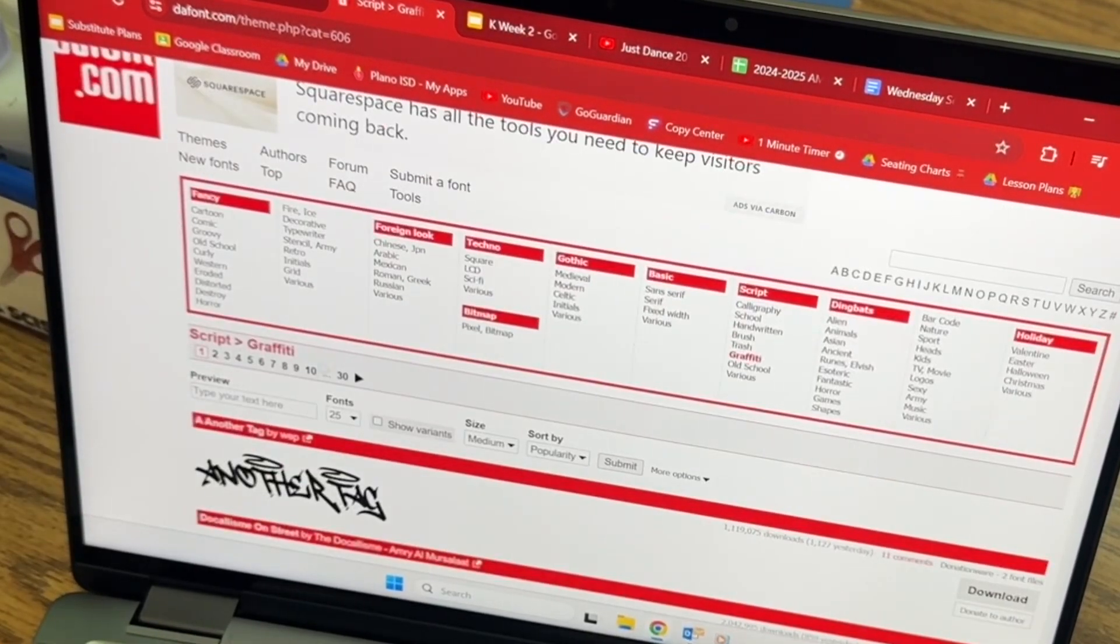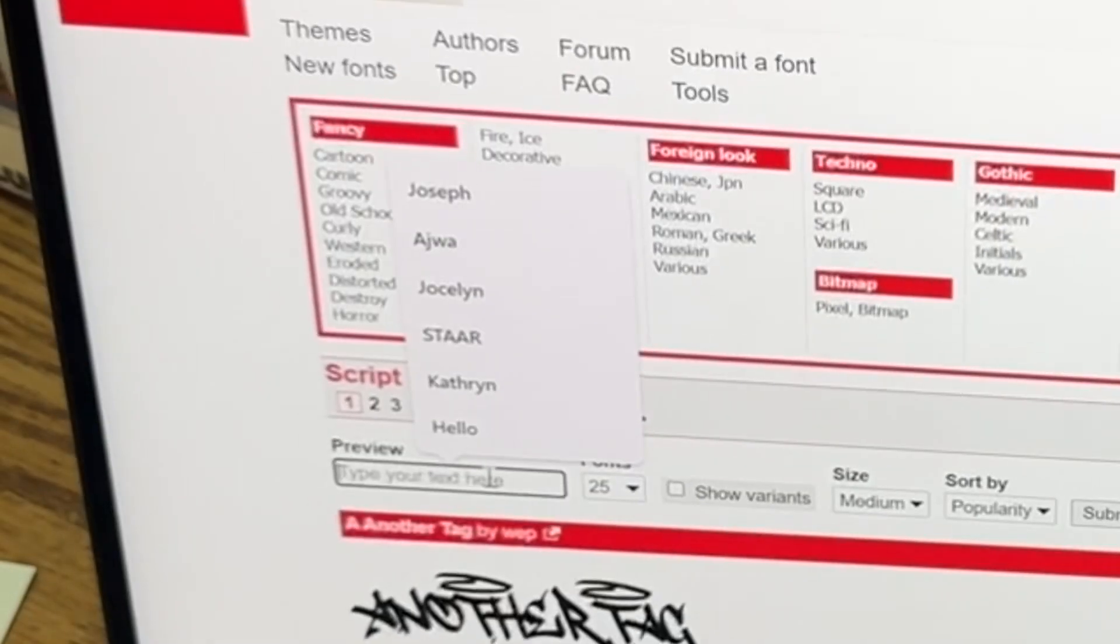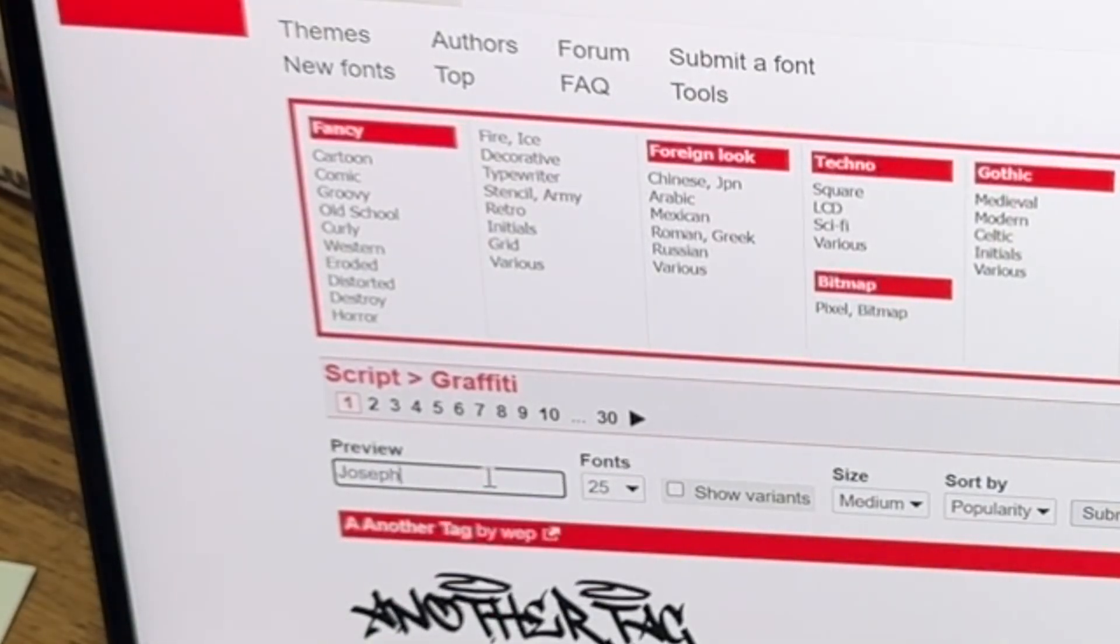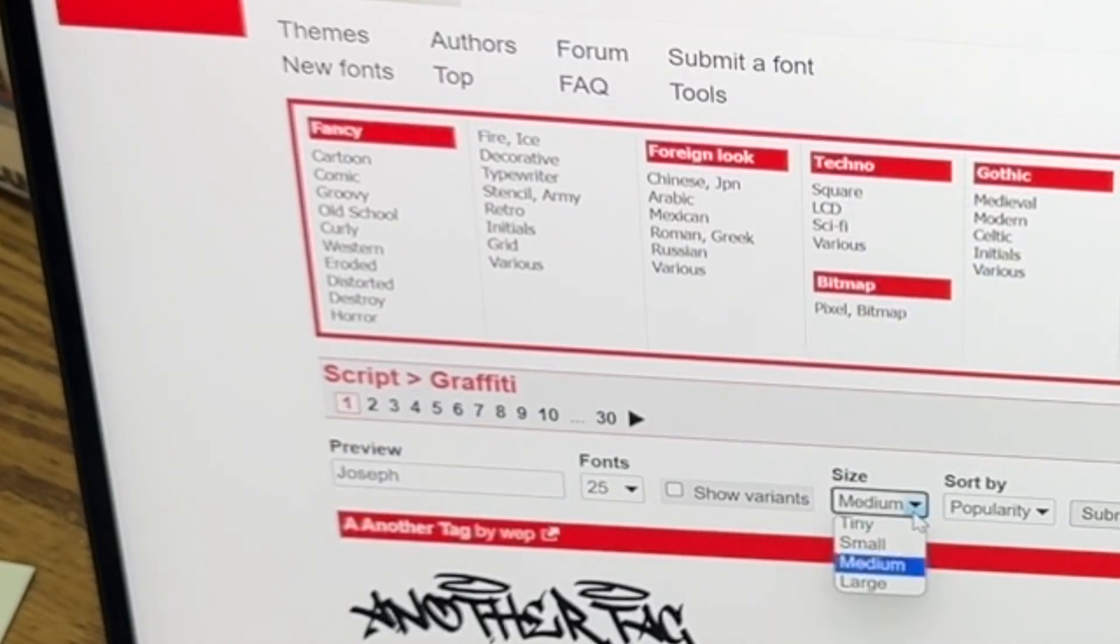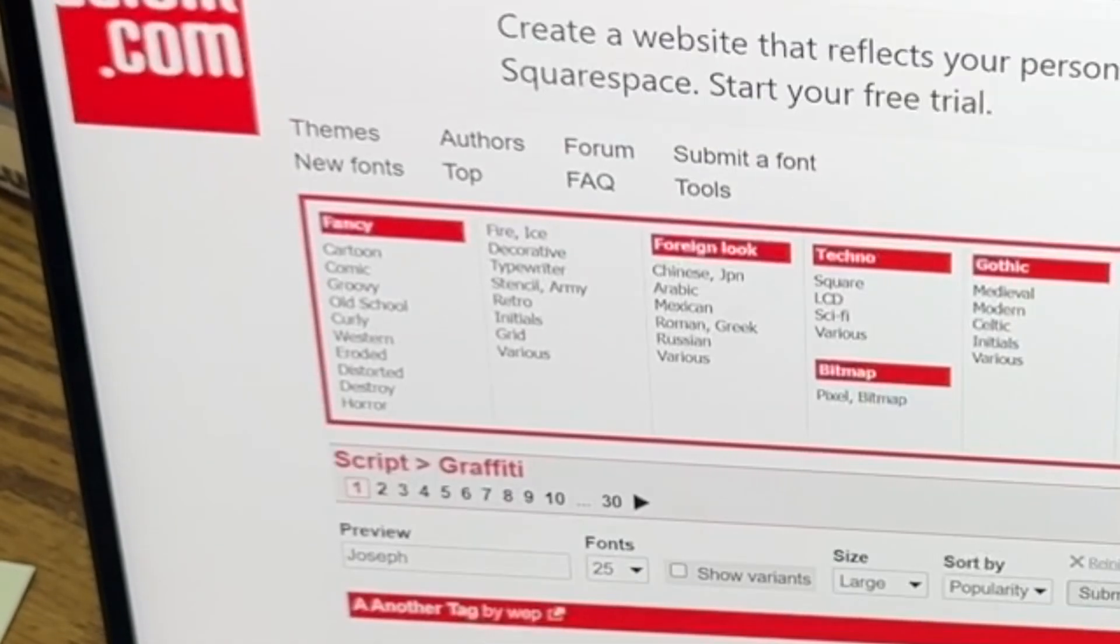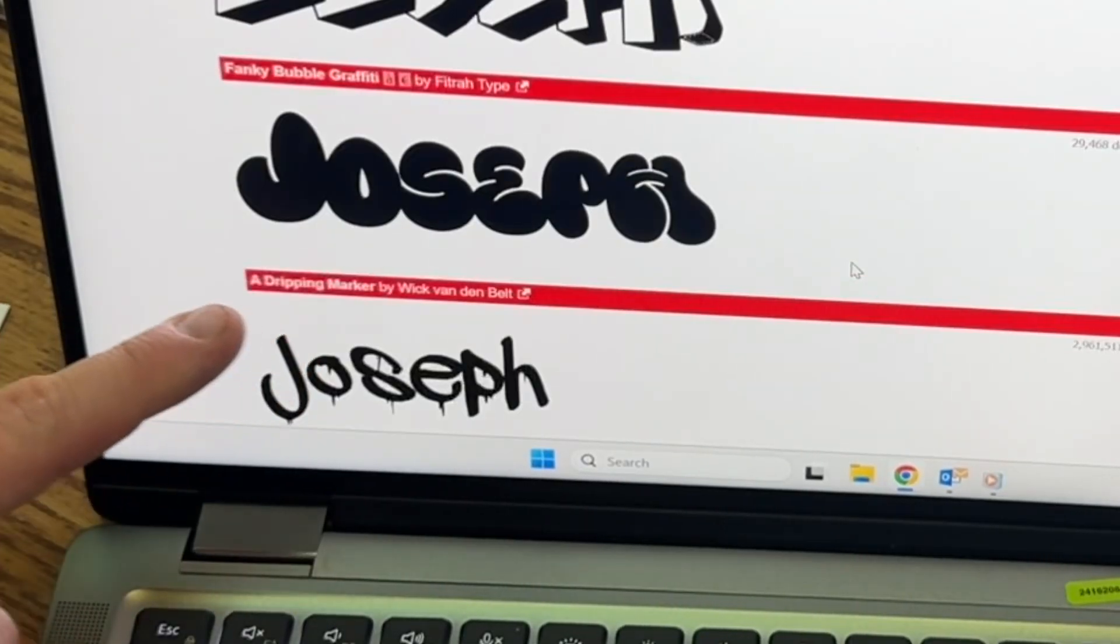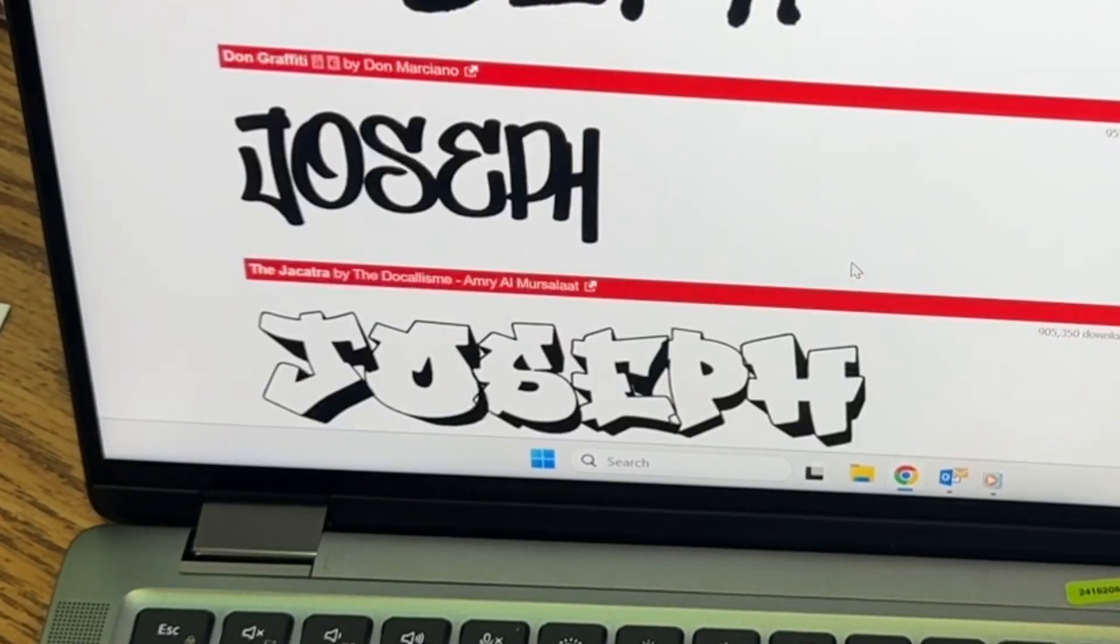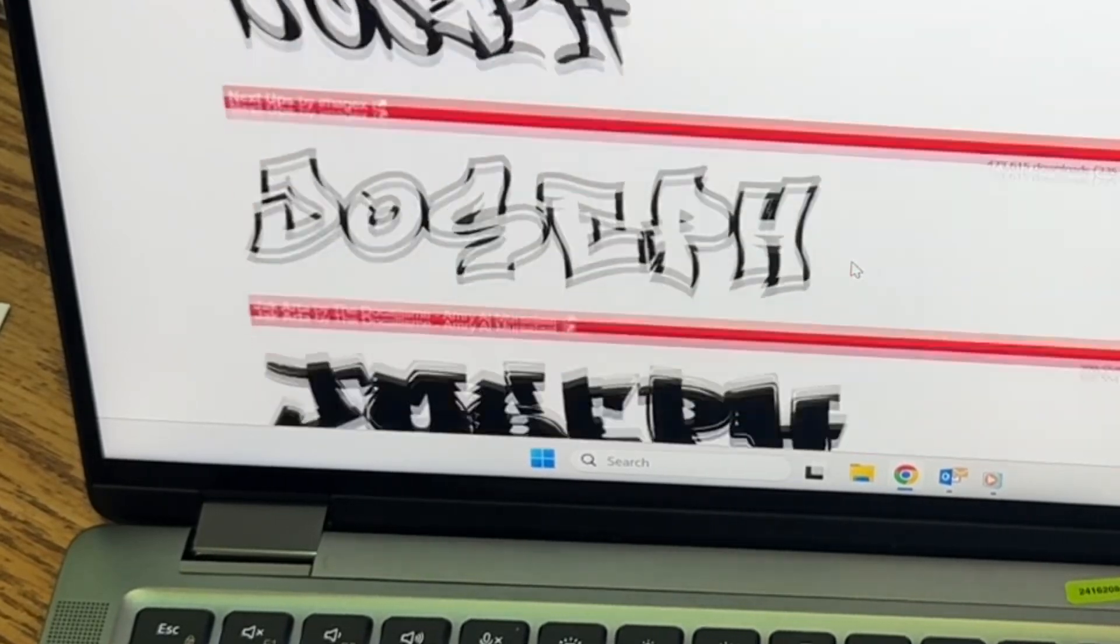So for instance, my first name is Joseph. So I'm going to type in Joseph, J-O-S-E-P-H. You want to put it on size large, submit, and then you can actually see what that font would look like in your name. So I'm going to give you just a few moments to check out all of these graffiti fonts.